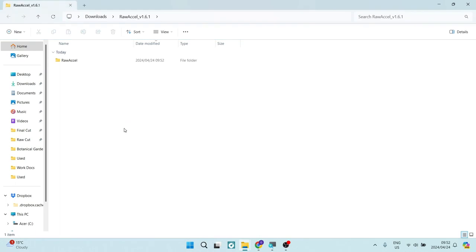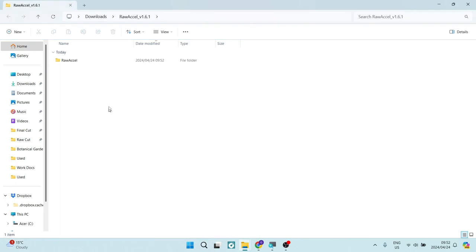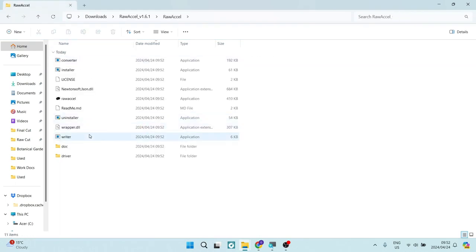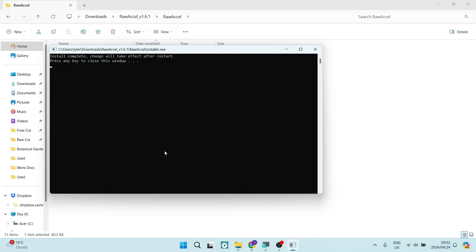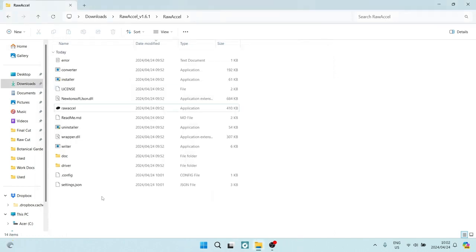This is what it looks like now. Once this has happened, you're going to double-click on it to open it up, and we're going to look for the installer. Once we've found that, we're going to double-click on it and accept permission for this device to install the program. It now says installation is complete. Changes will take effect after a restart. You can press any key to close this window.